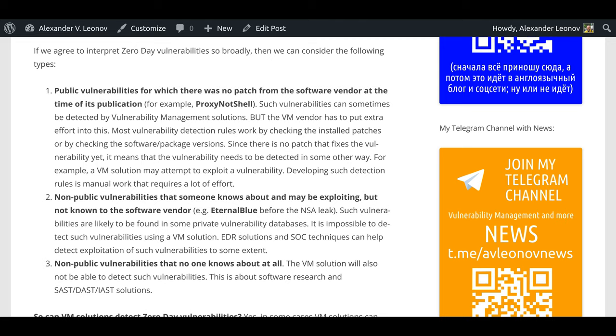Third, non-public vulnerabilities that no one knows about at all. The VM solution will also not be able to detect such vulnerabilities. This is about software research and SAST, DAST, IAST solutions.